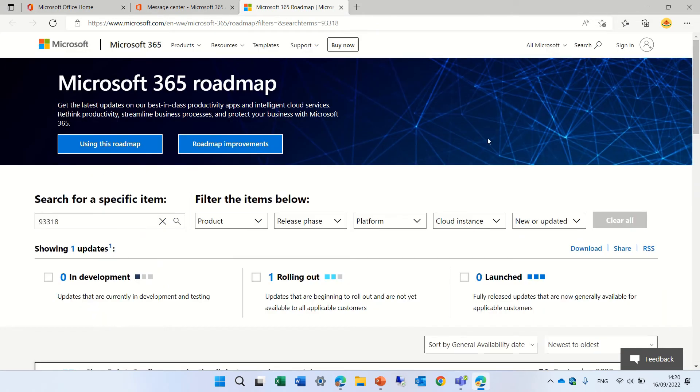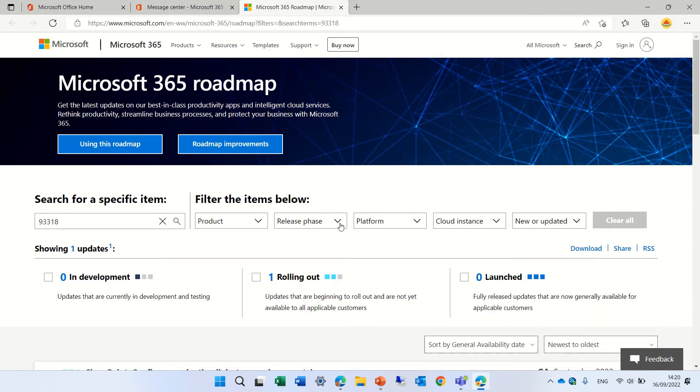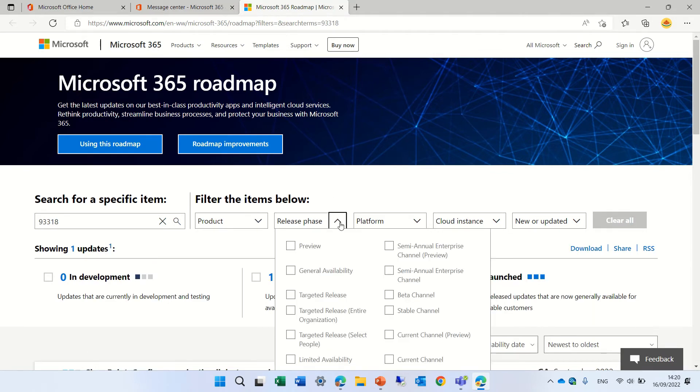Also here we can actually filter by the product. You see I can choose only visual and here we can choose what type of release. If it's targeted release or limited or general availability.